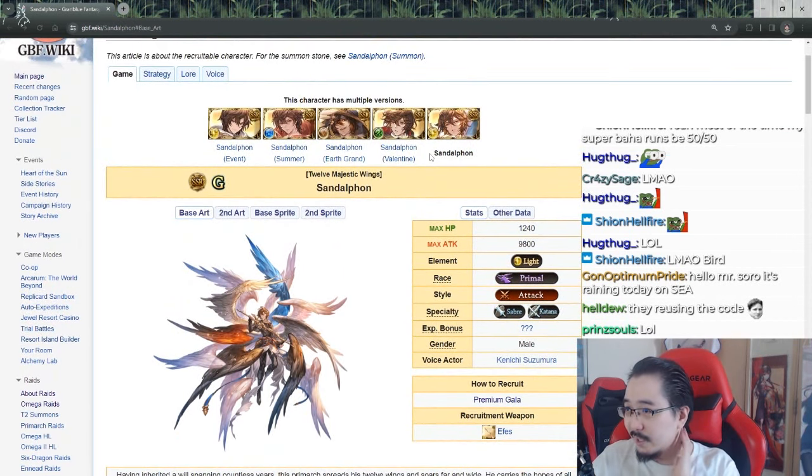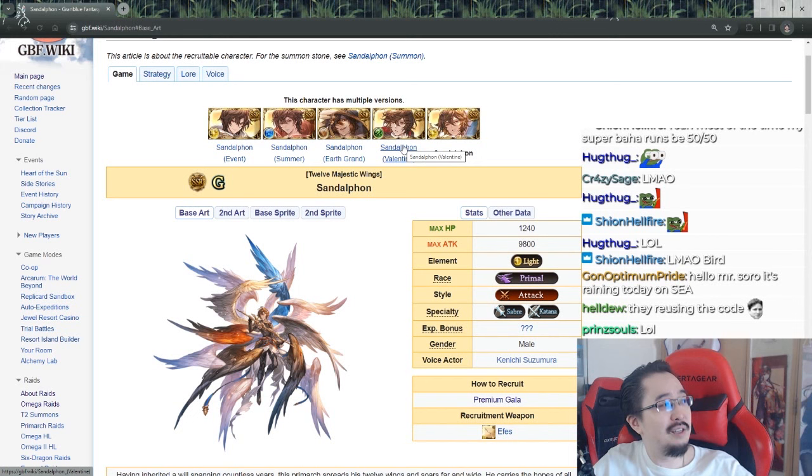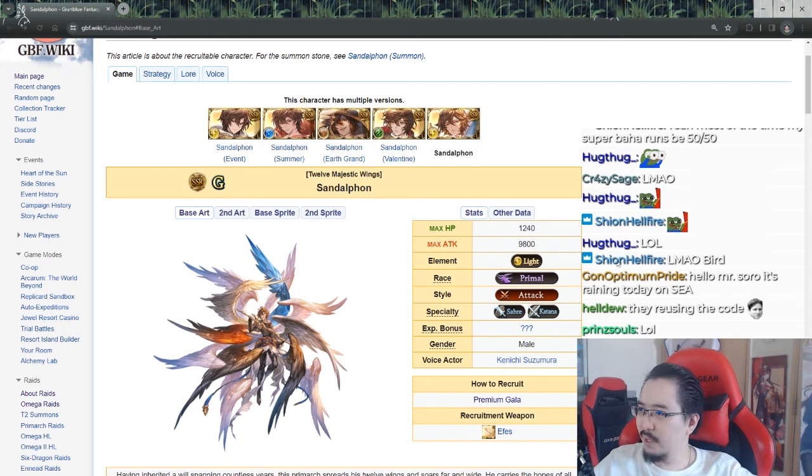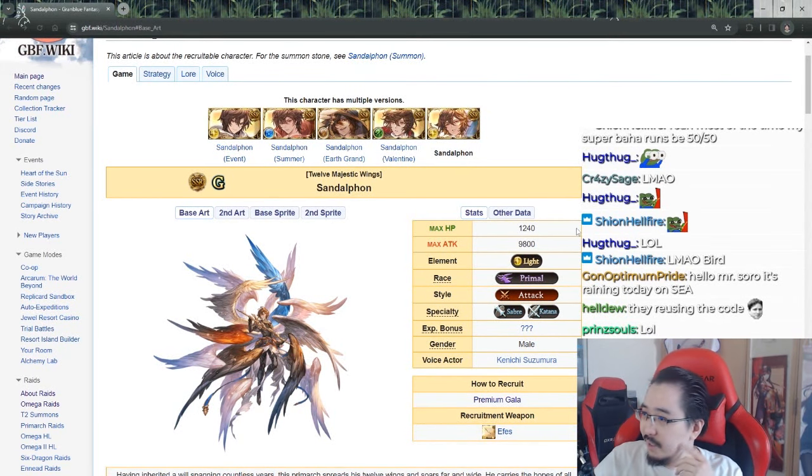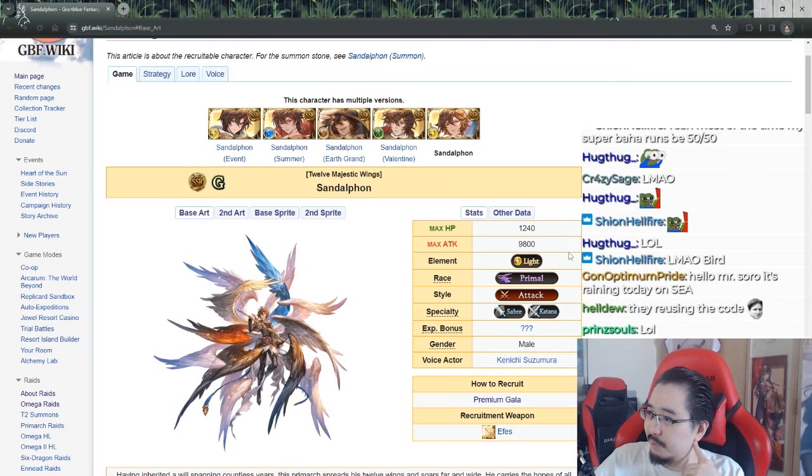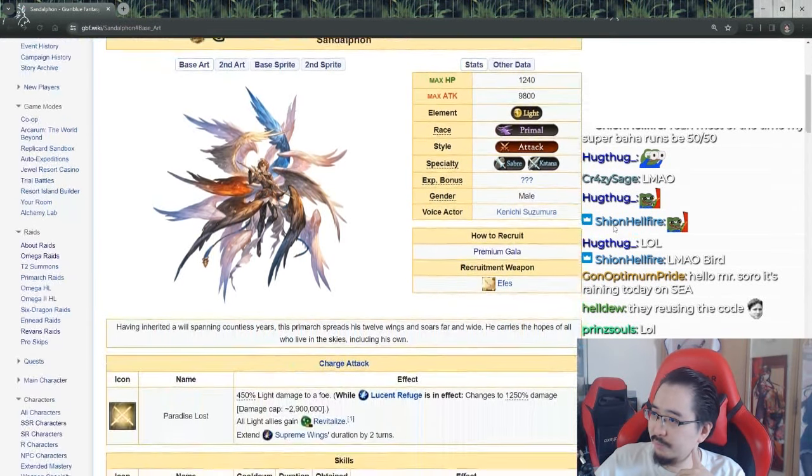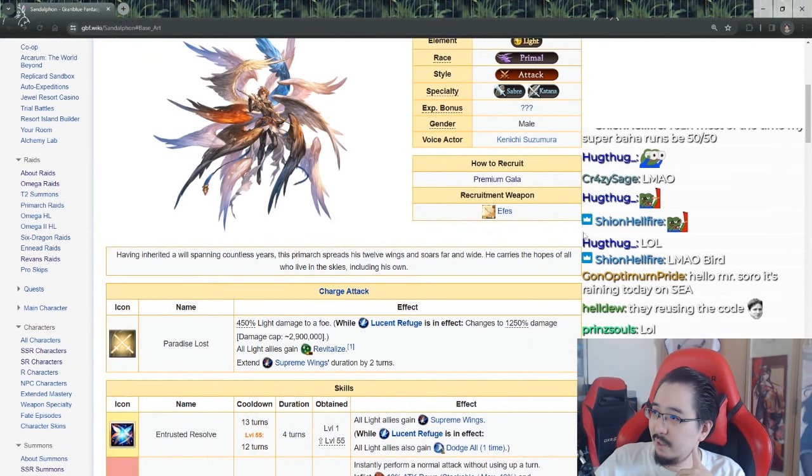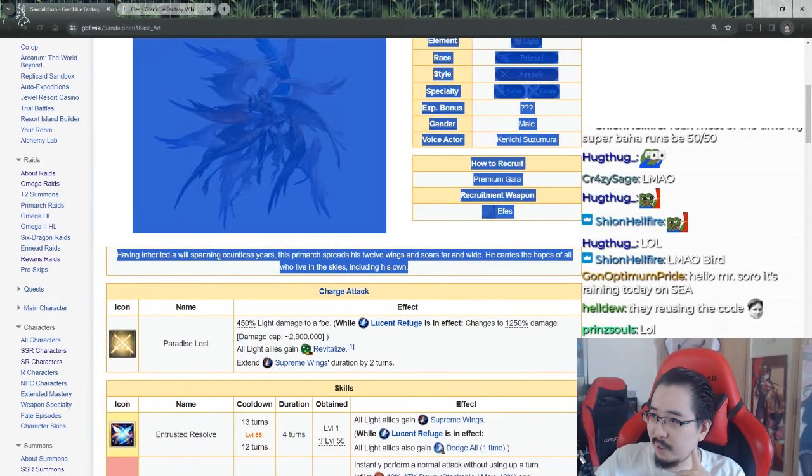Alright, Sandalphon is the first character to get a second Grand version because apparently Cygames is out of ideas. He has 40 HP, 9800 attack. Yeah, he's light now. Attack, still sword, katana. I'll talk about the weapon later because we all know what that is.